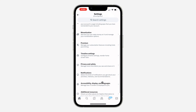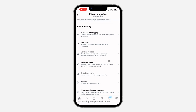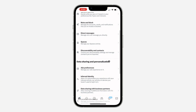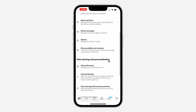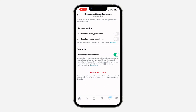In your settings, scroll down and click on Privacy and Safety. Once you click on it, scroll down again and click on Discoverability and Contacts. Once you click on it, you can see that my contacts are synced with X.